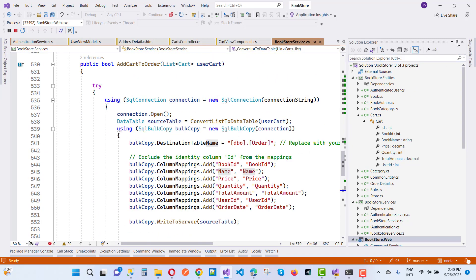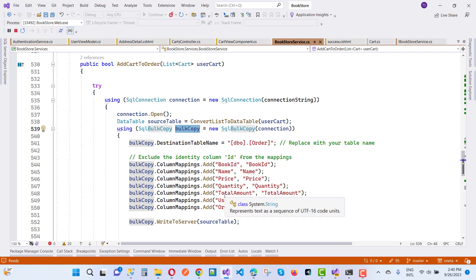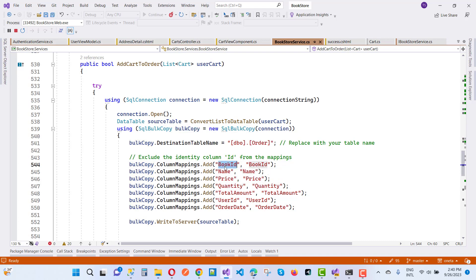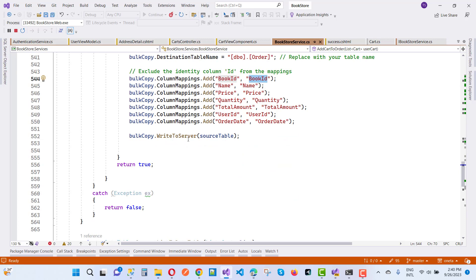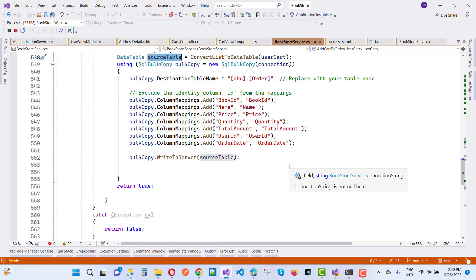After that, we match columns with the database table using SqlBulkCopy. We create a new SqlBulkCopy instance and map columns: BookId to BookId, Name to Name, Price to Price, Quantity to Quantity, TotalAmount to TotalAmount, UserId to UserId, and OrderDate to OrderDate. We set the destination table name and call bulkCopy.WriteToServer(sourceTable) passing the DataTable, then return true.